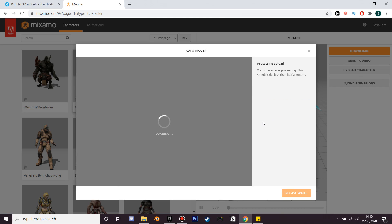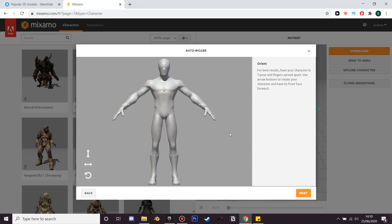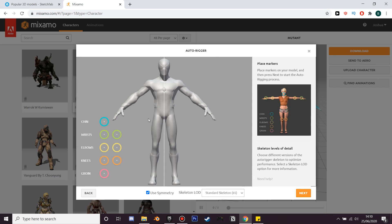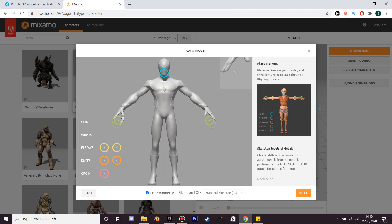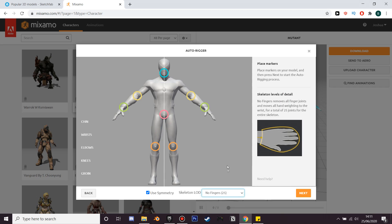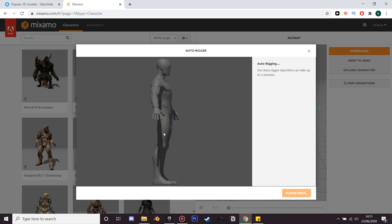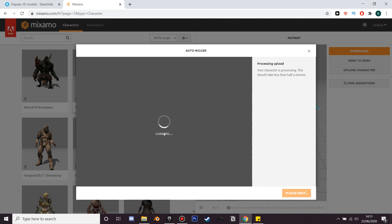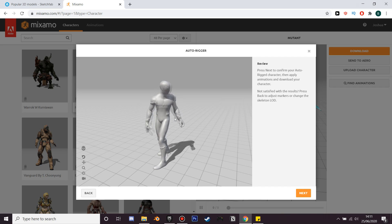We'll just wait for it to load, and as you can see he's now in the auto-rigger. Next, just put the chin icon where his chin is and we'll do the same with his wrists, his elbows, and his knees. This lets the machine know where to place its bones in the model. Add it to his knees and then his groin. We can select no fingers if our model had none, but he has five fingers so we're going to select standard skeleton and click next, then wait for it to rig and process.